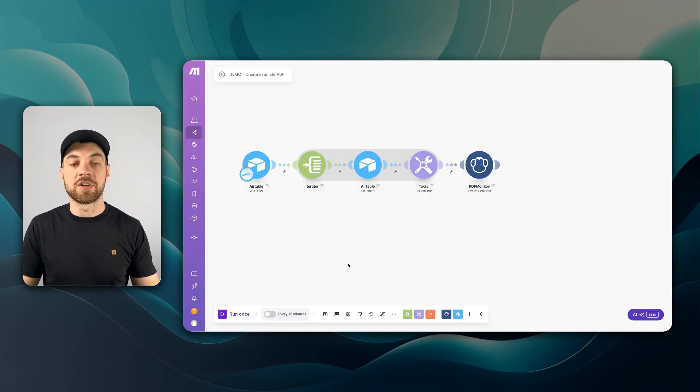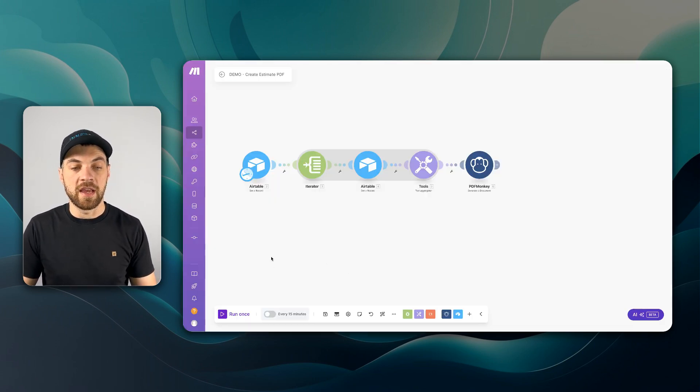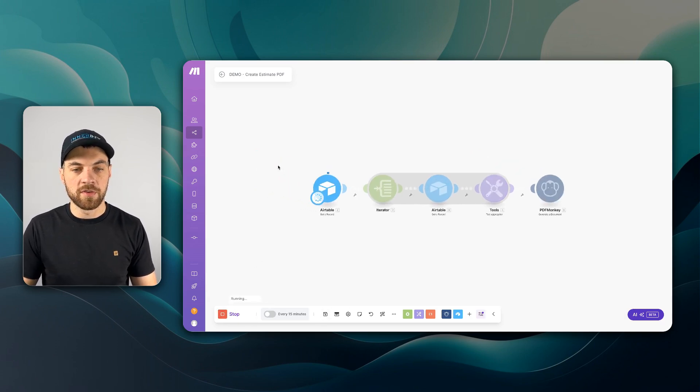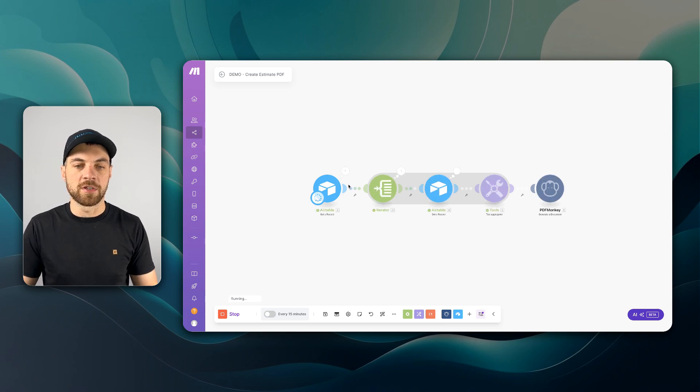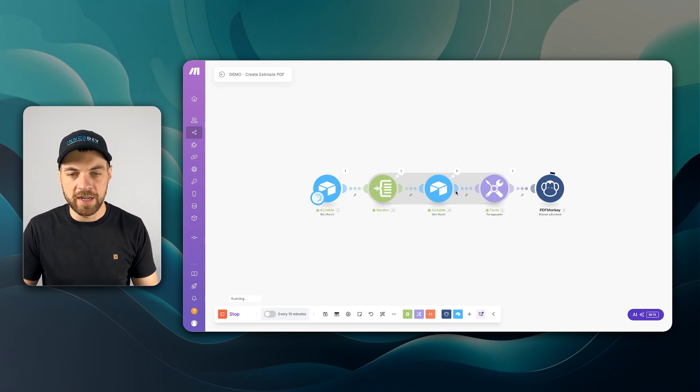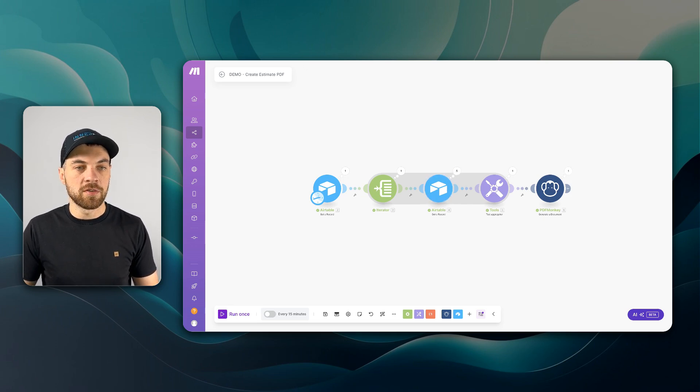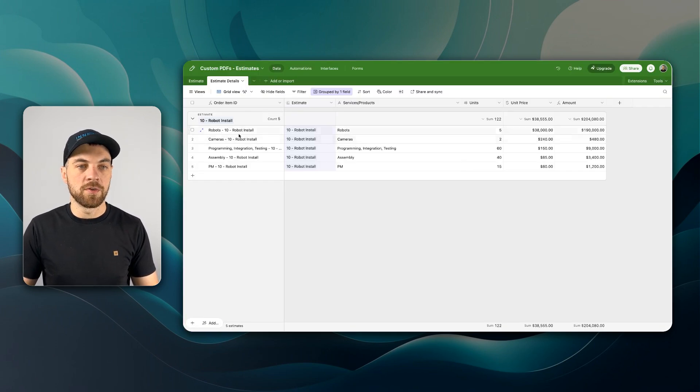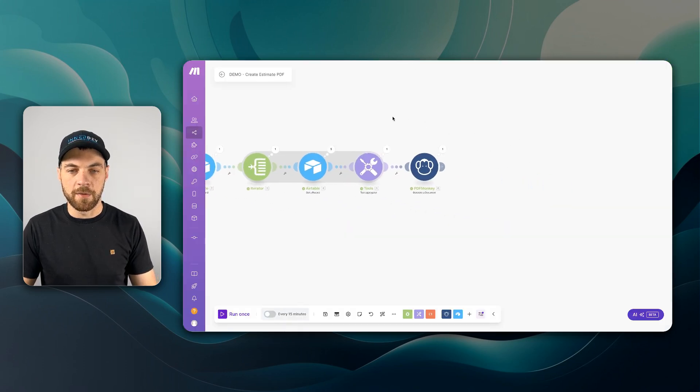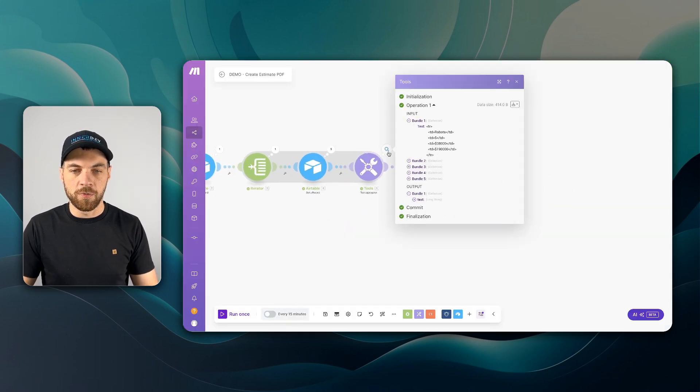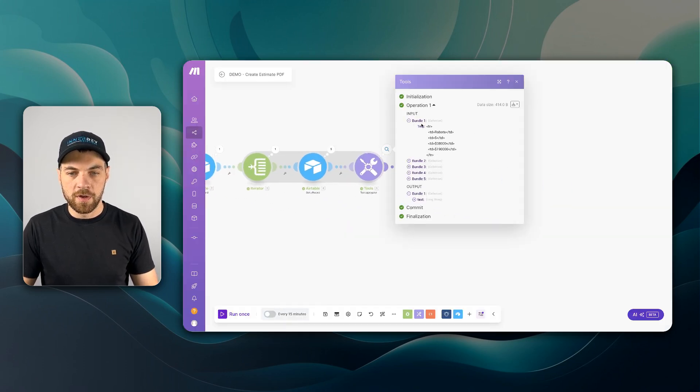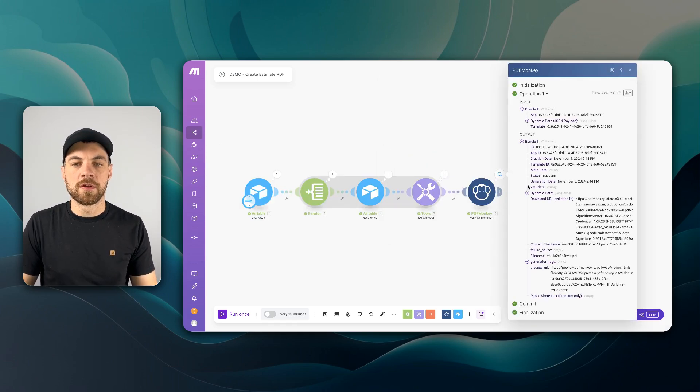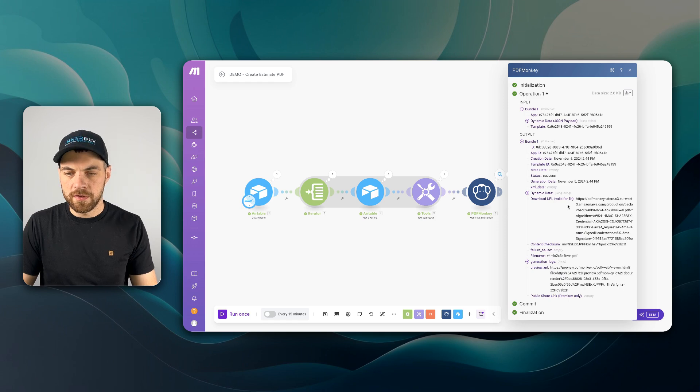So I'll hit run once. It will find that original estimate. It's going to iterate each line item and it shows there are five line items. So if I go into Airtable, I can see there is five line items here. If I go back into Make, I'll open this up. We can see that there was five different bundles. And if I open up this, if I go down to the preview URL, I can double click on it, open it up and we'll see what it looks like.